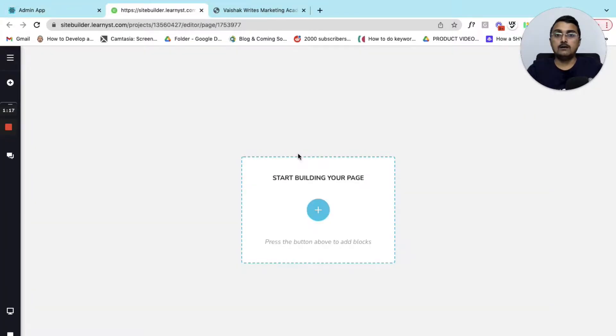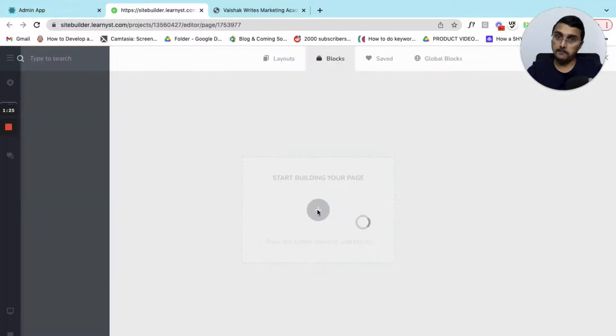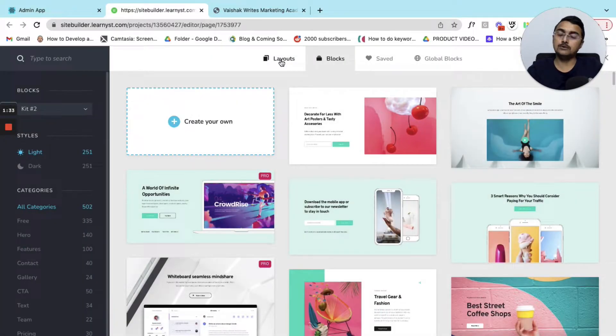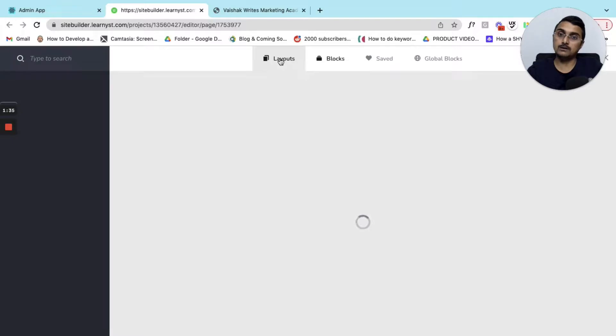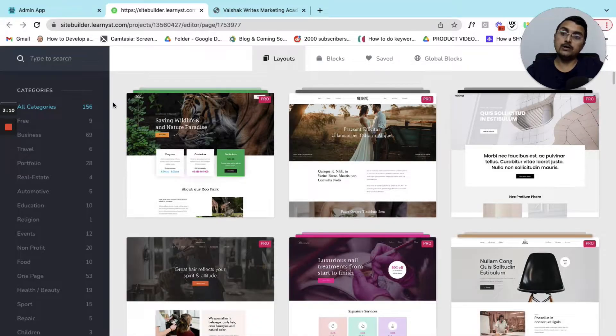This opens up the site builder of Learnist. You can click on the plus symbol from here. You can build your ready-made website using the layout section.